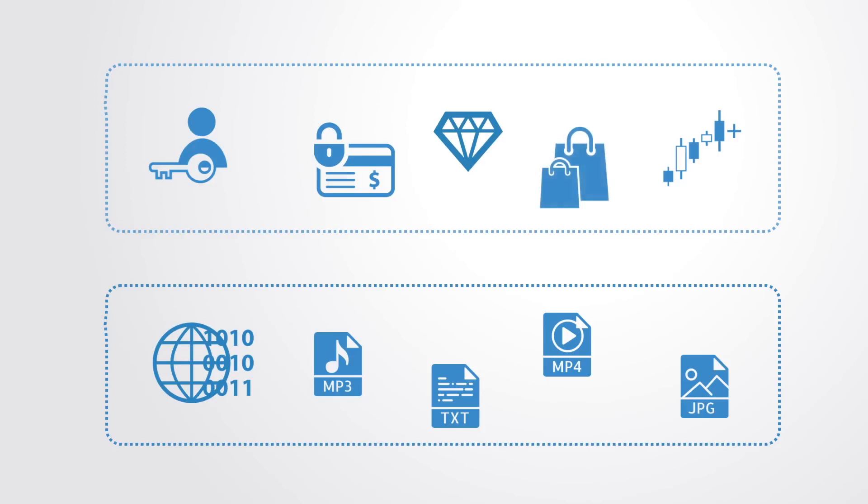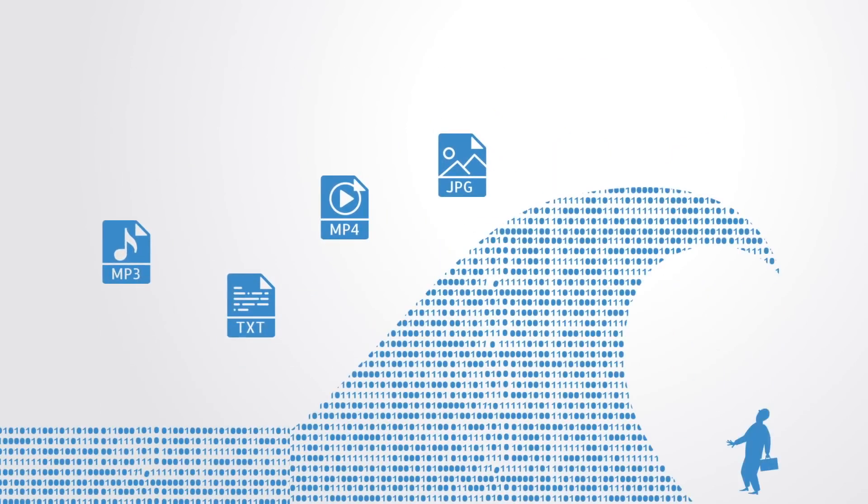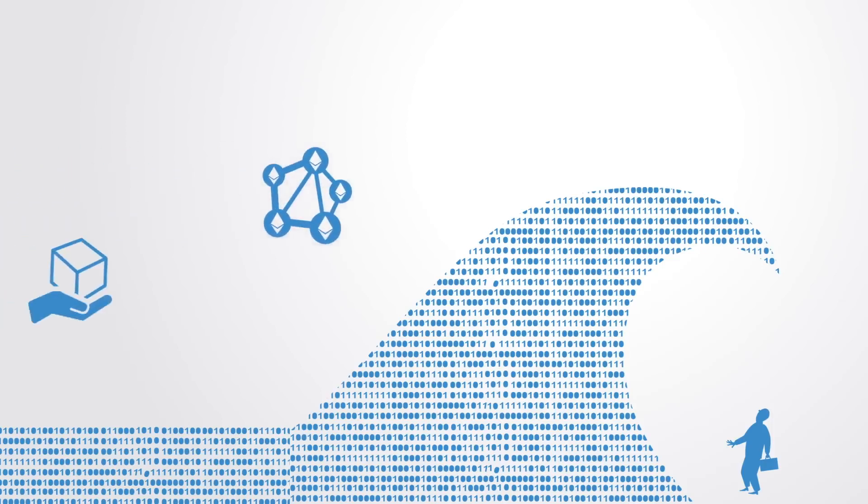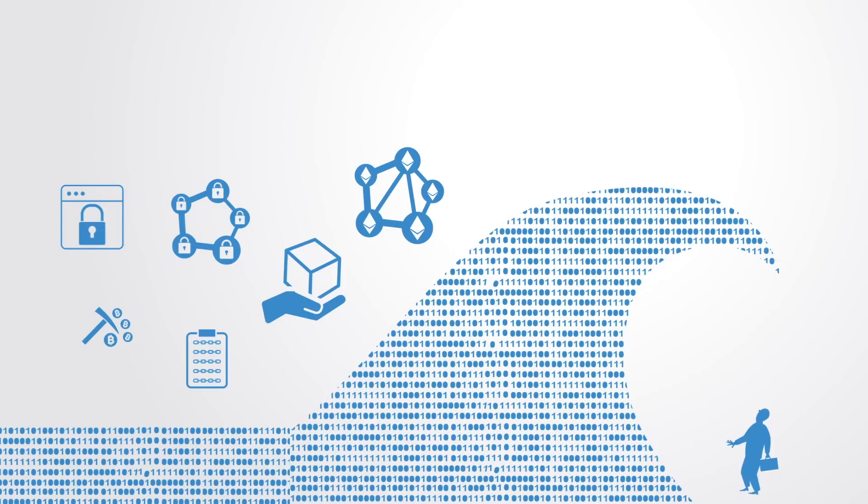Just as the web revolutionized the use and exchange of information within society, disrupting whole industries based upon the centralization of information, so too the blockchain is said to do the same for the recording and exchanging of all forms of quantifiable value.